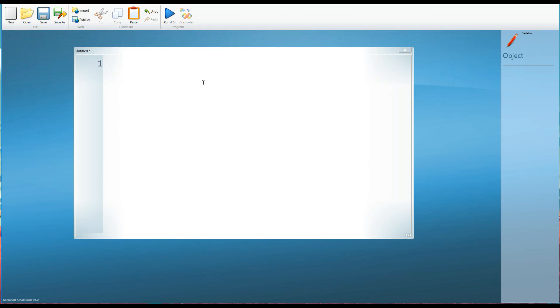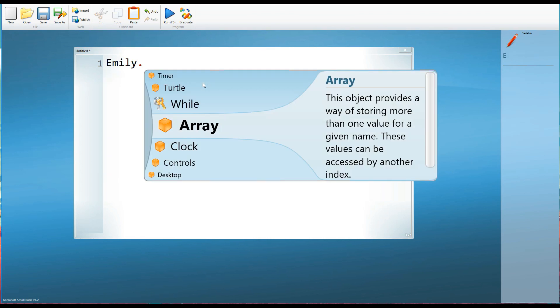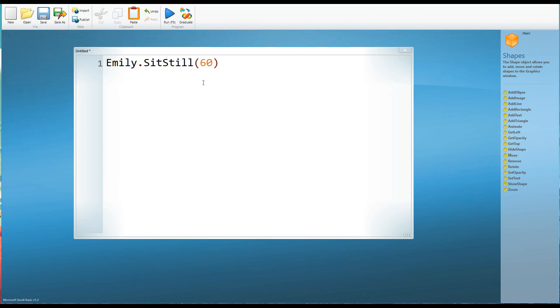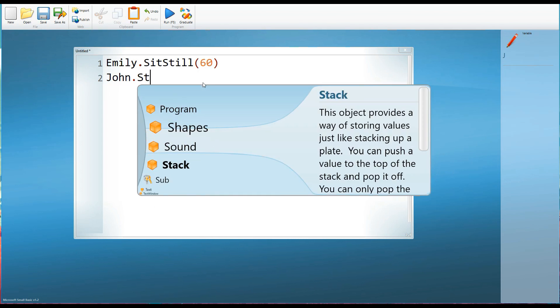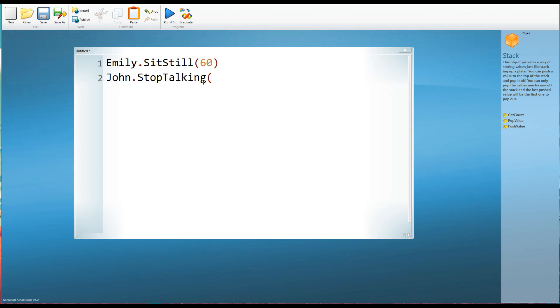So those three words, that structure of three parts is the sort of structure we're going to see a lot of when we're writing programming and that applies not just to Small Basic but to any programming language. So you might say Emily dot sit still brackets 60. You could have John dot stop talking brackets 30 minutes. We can't expect quite as much from John.